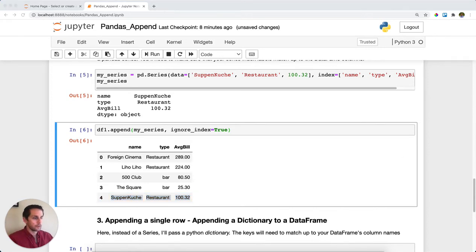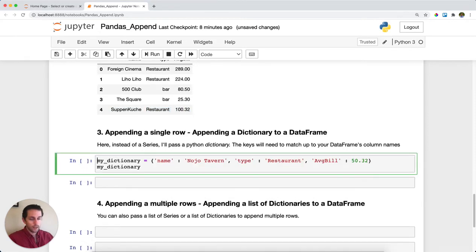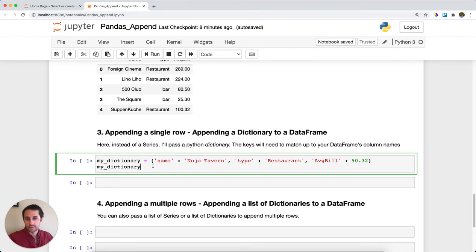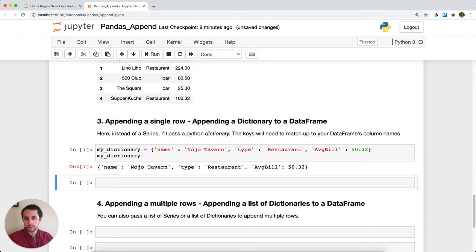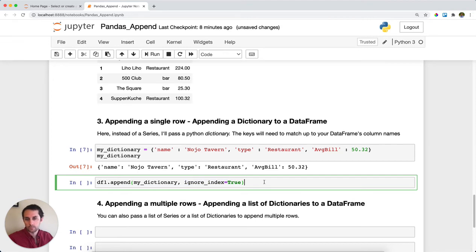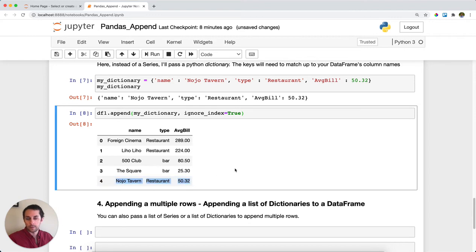You can do this with a dictionary as well, a Python dictionary. In this case, the keys of your dictionary need to be the column names of your original DataFrame. Here I have name, type, and average bill. Let's take a look at my dictionary. Just like before, I'll append my dictionary to DataFrame one with ignore_index equals true. Run this. That row got appended to the end of our DataFrame.